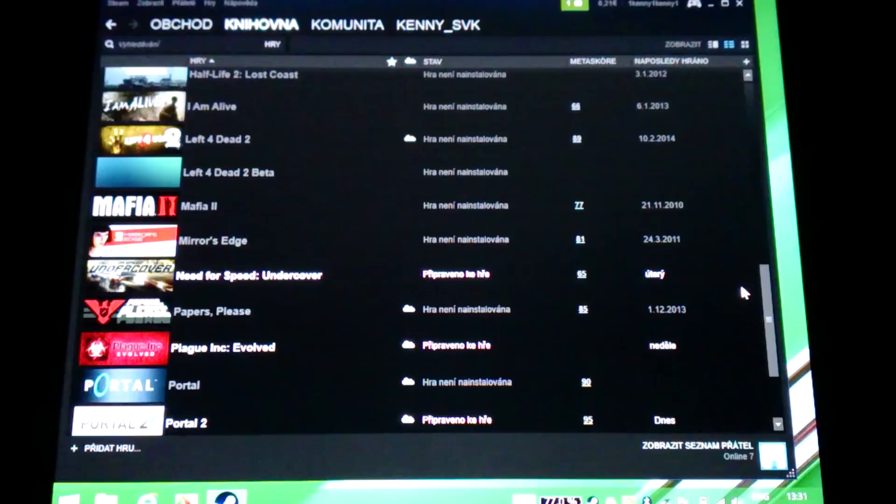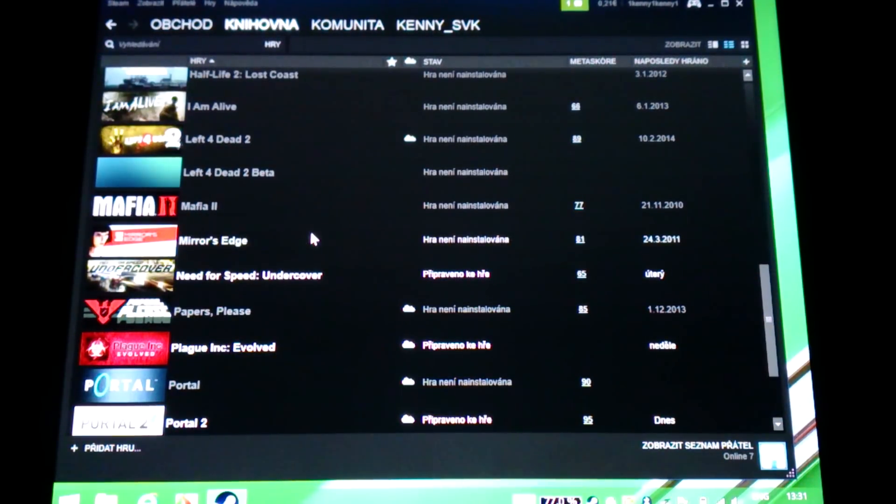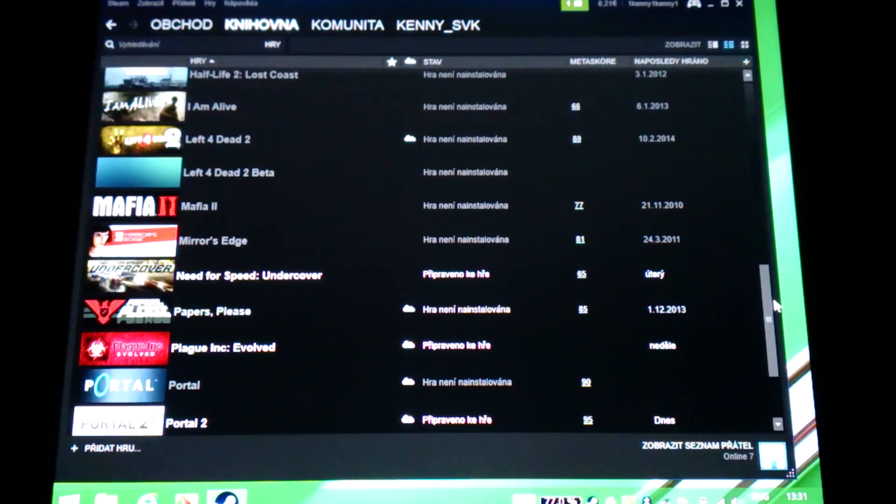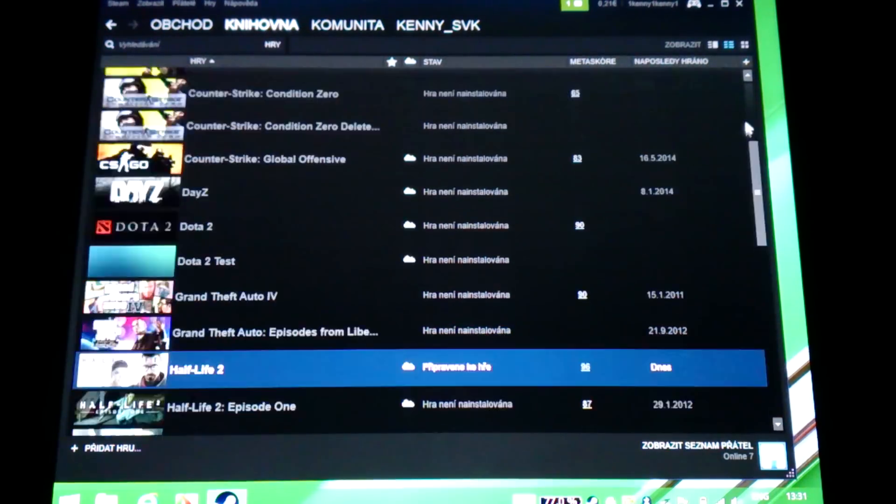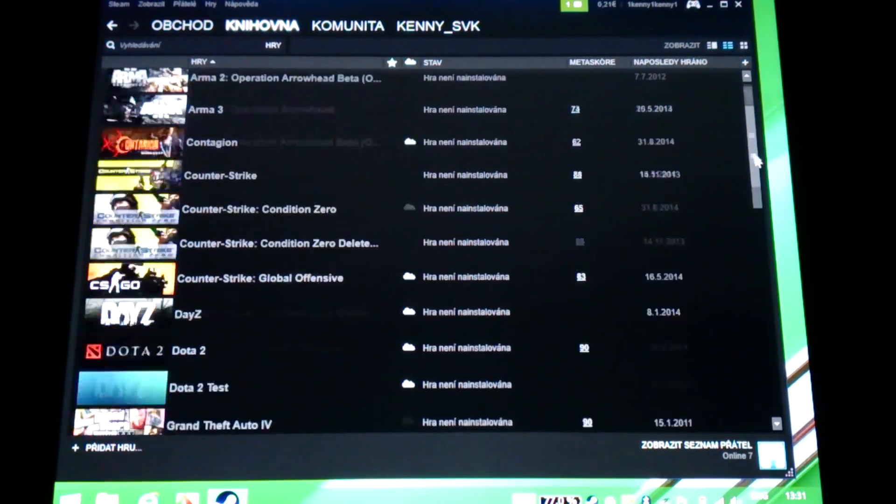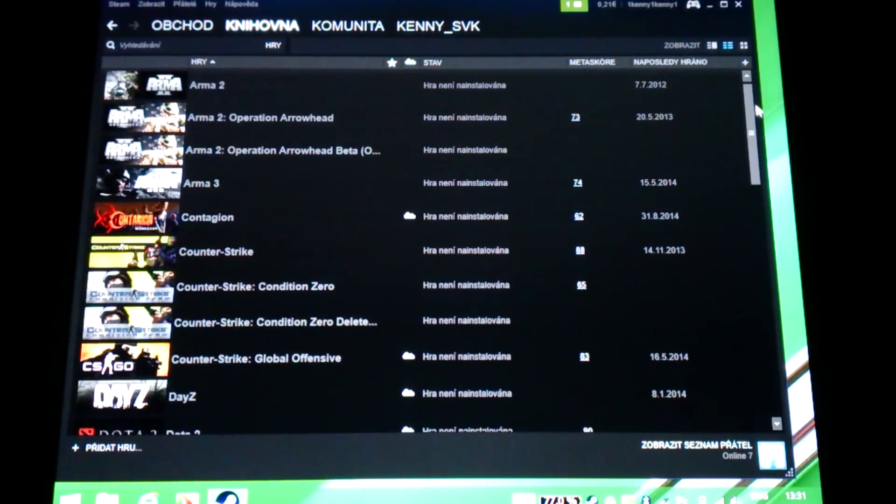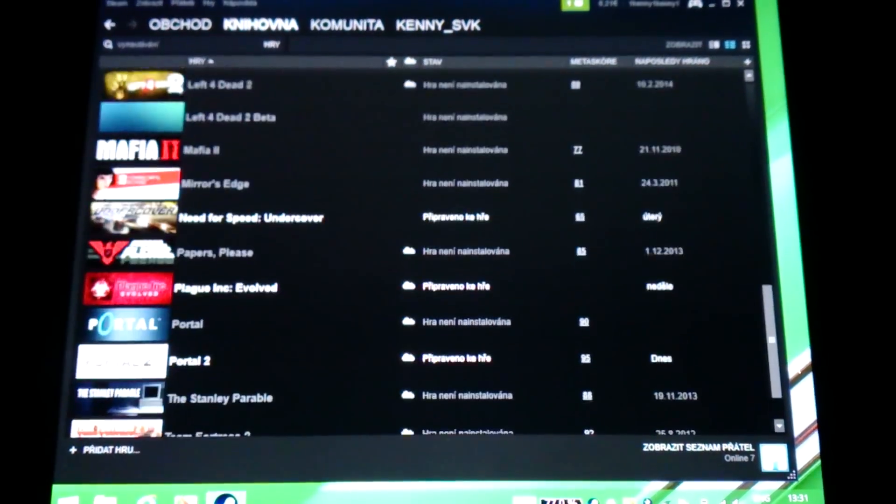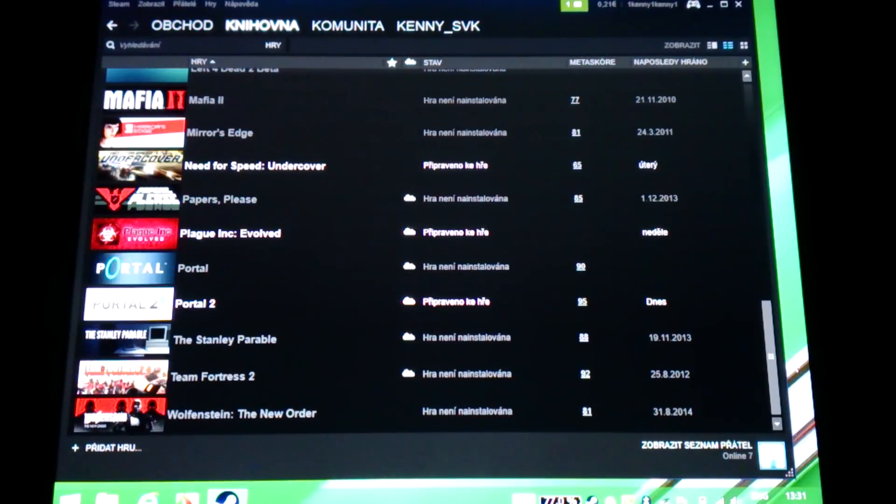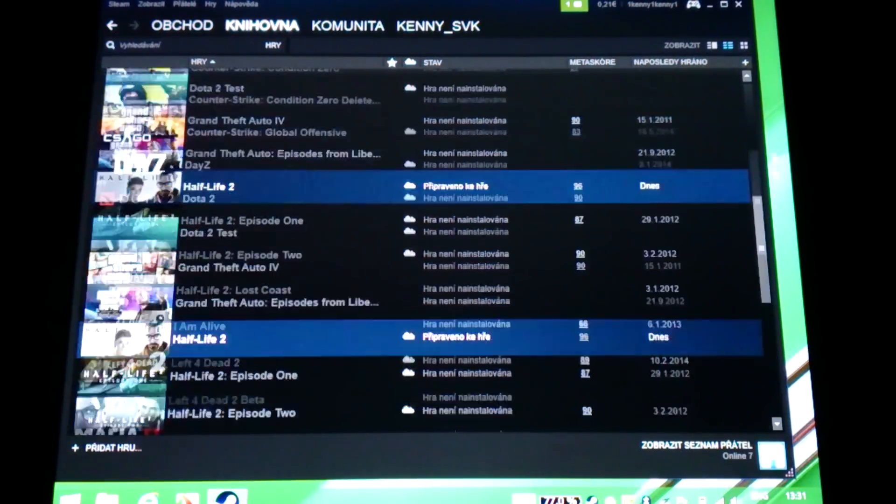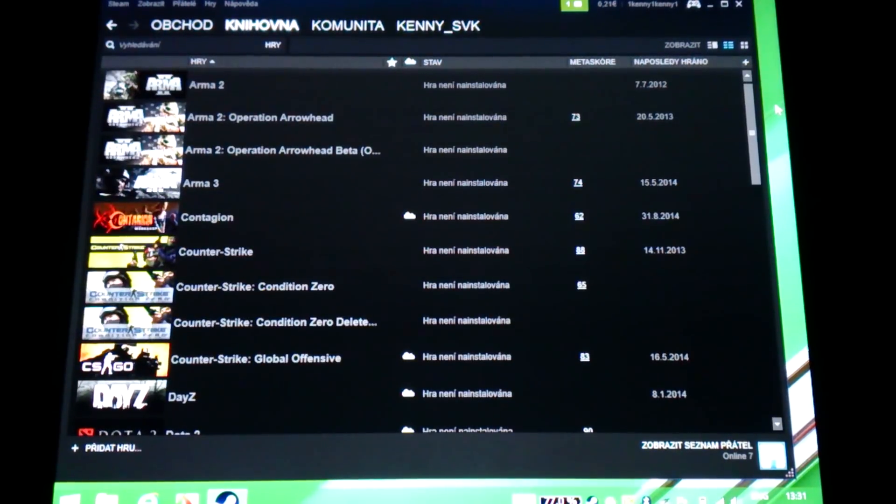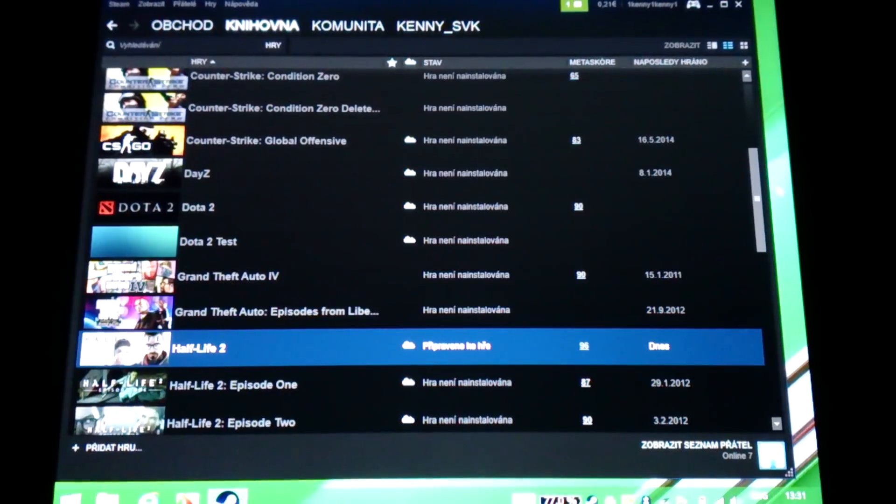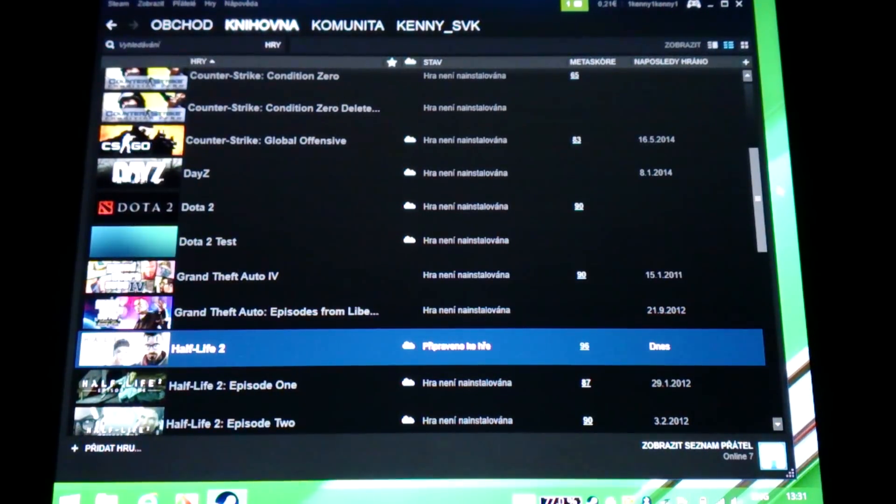Hello all, this is the second video of Teclast X98 Air 2 Edition running Steam games because I saw one video telling that Steam games don't run on this tablet. This is because they probably got a faulty HLC system.